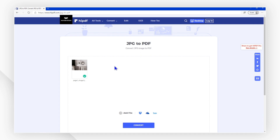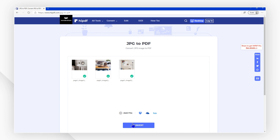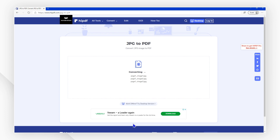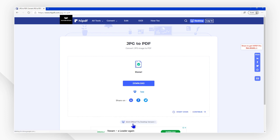To convert a batch of multiple files, you can click the Add File button and then hit Convert to begin the process. After that, click Download to save the converted files to your local system.